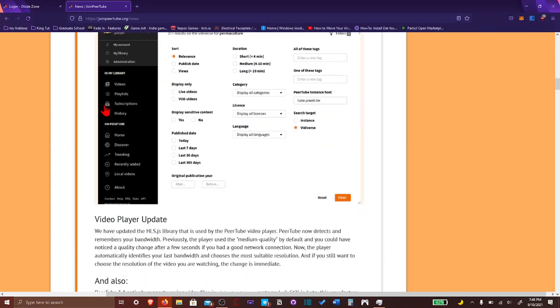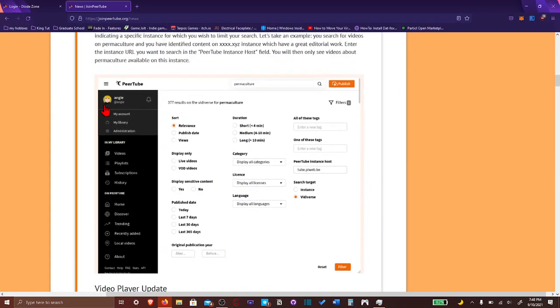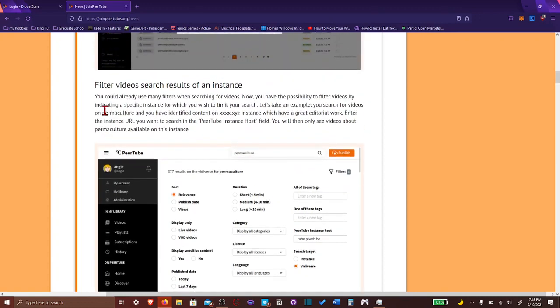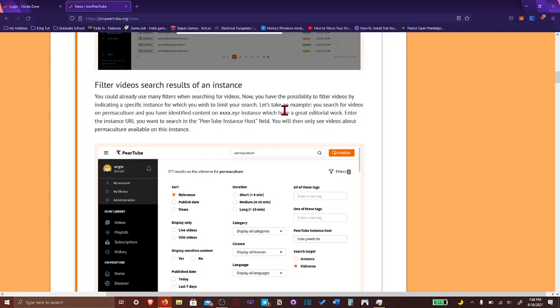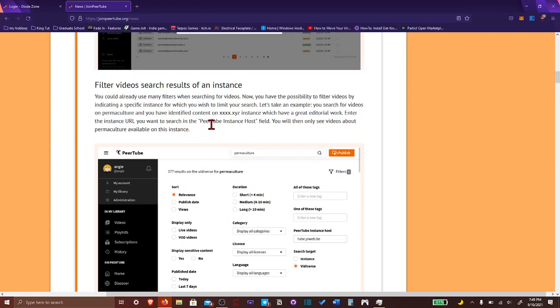That's a really good feature. Basically, now you have the possibility to filter videos by indicating a specific instance you wish to limit your search. So, it's only for search. It's not filtering out instances that you're not comfortable with. Basically, if you want to search something and you wanted to search it in a certain instance. You do that. That it's possible, actually. So, how do you do that, actually? Enter your instance URL you want to search on PeerTube Instance Host Field. You'll see videos on permaculture available on this instance.